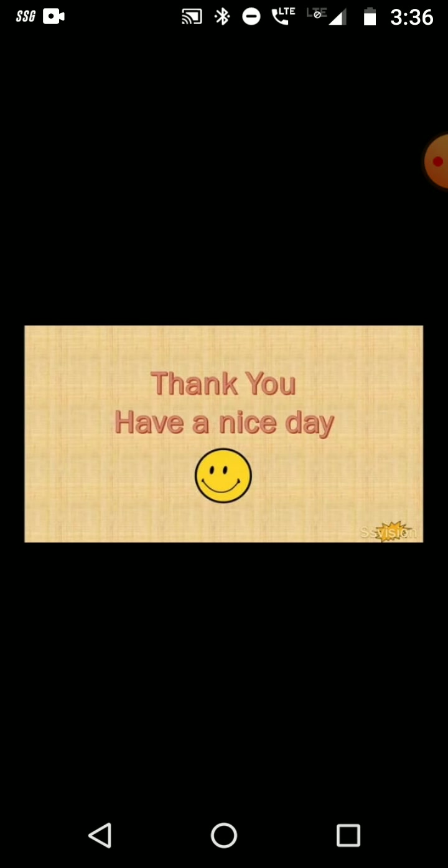So that was all for today's topic. Thank you. Have a good day.